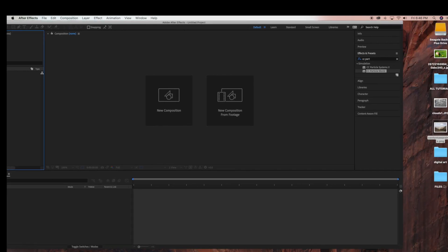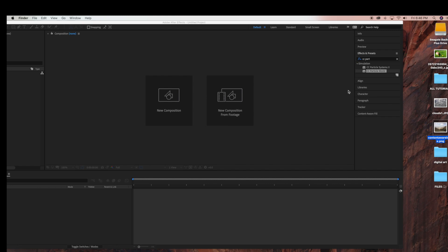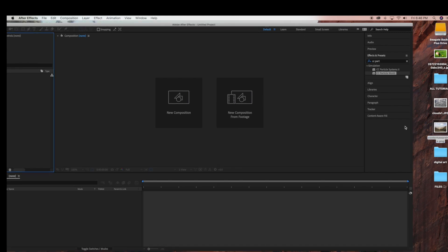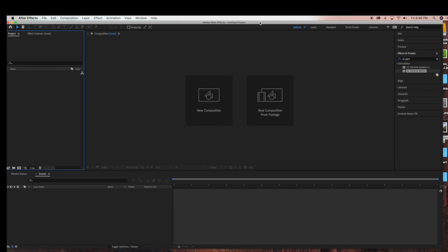I'm going to be using a background of a nature image that I have, as well as a clouds image. So if you have any sort of nature image you can use that, and just any picture of some clouds would work for this tutorial.